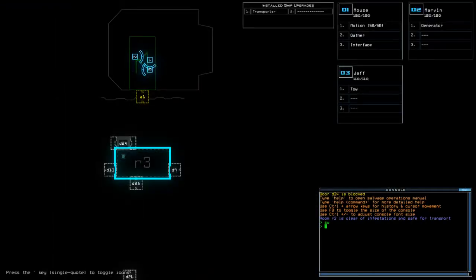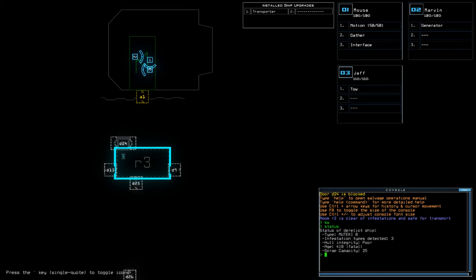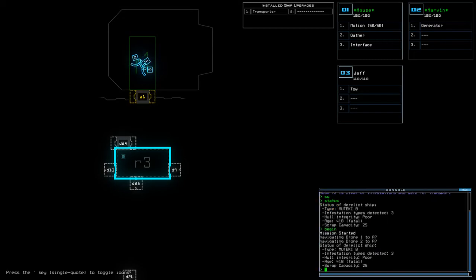Welcome along to the Duskers Daily Challenge for Tuesday the 10th of April. Today we have Motion and Transporter on a Muteki B with three infestations. If you're new to the channel, please like and subscribe. Without further ado, let us begin.